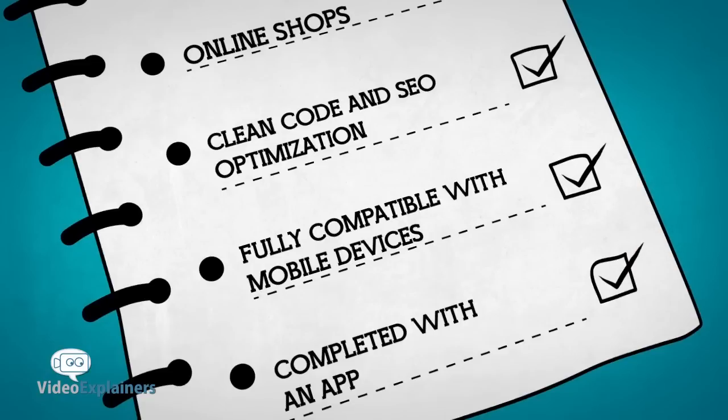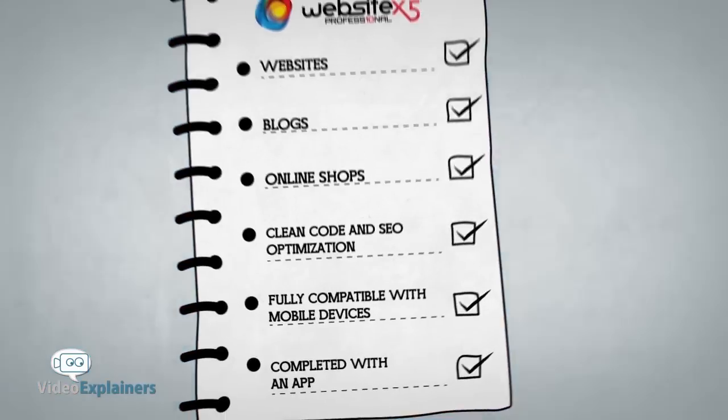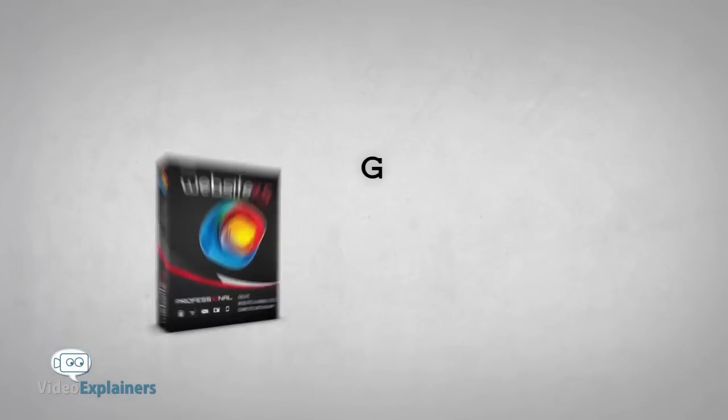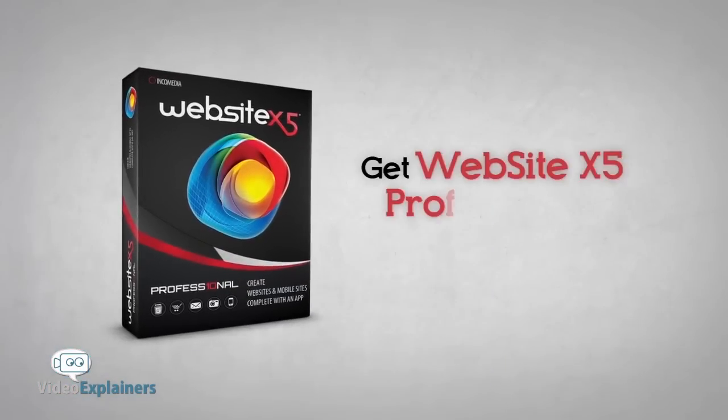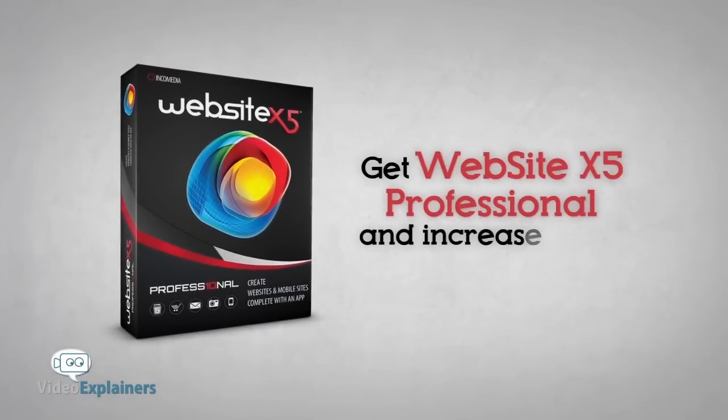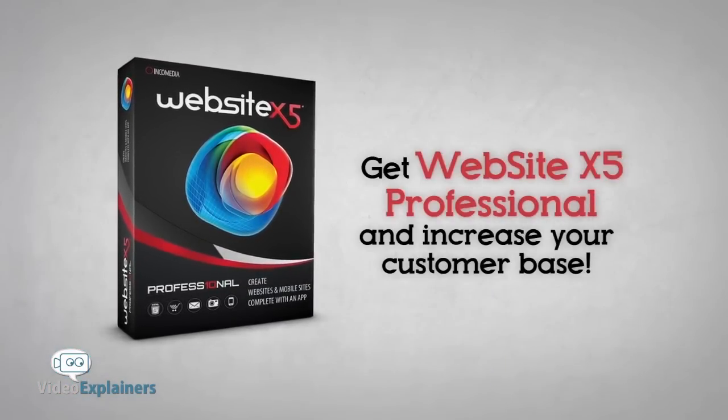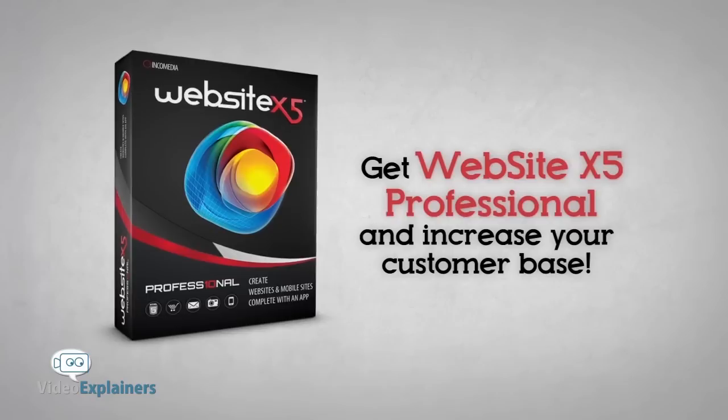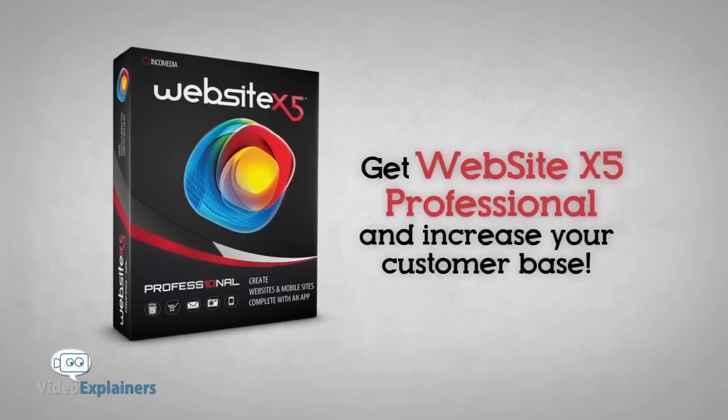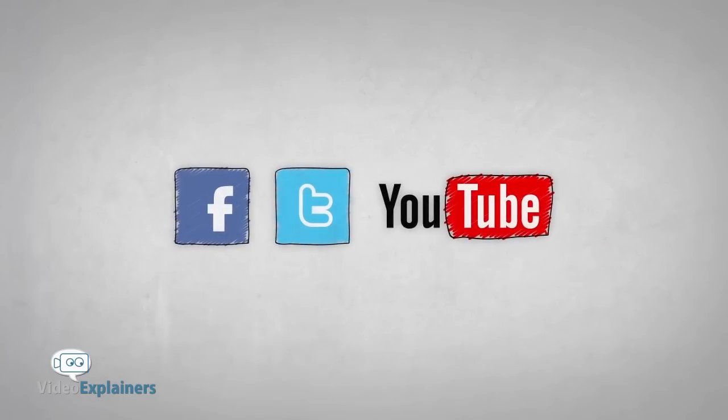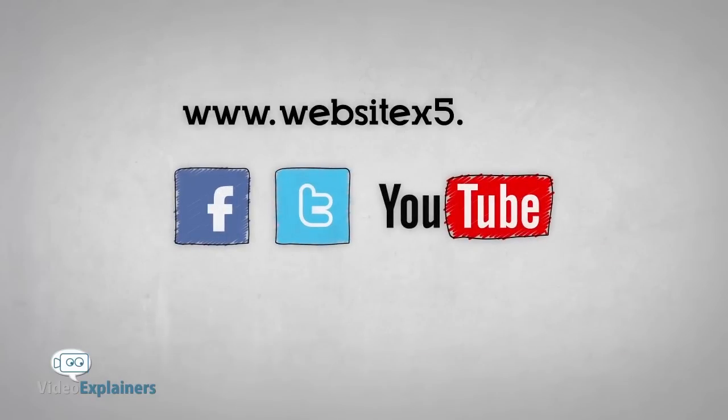You will also have an app that will make available your updates on Apple and Android devices. Create your website with Website X5 Professional and start today to increase your customer base. Follow us on www.websitex5.com